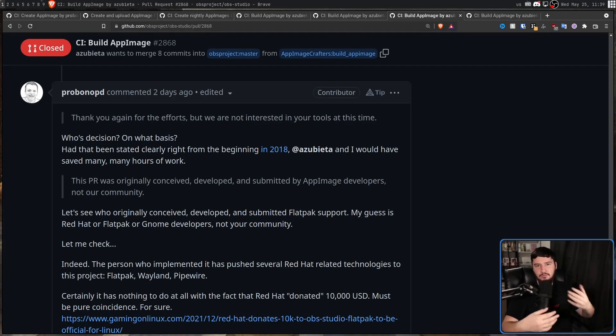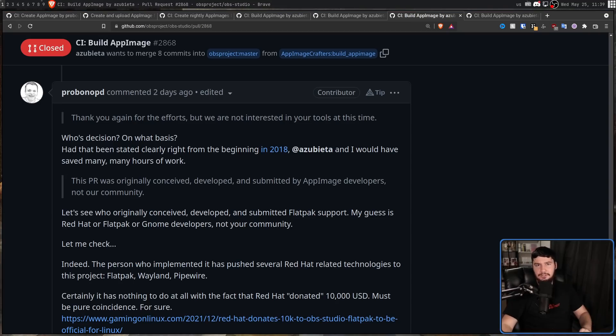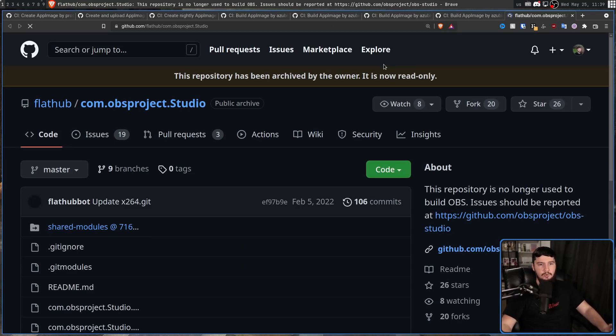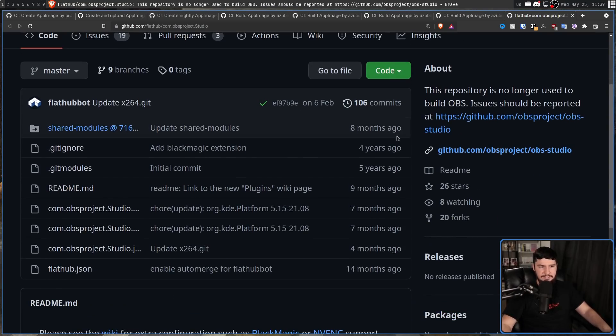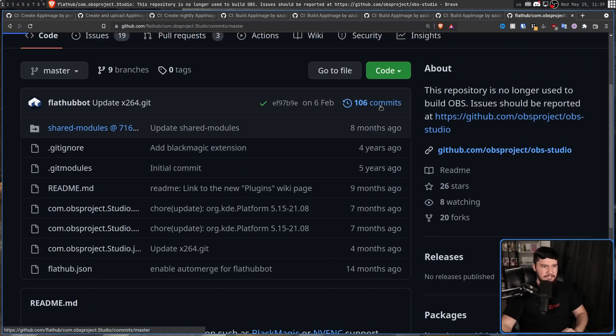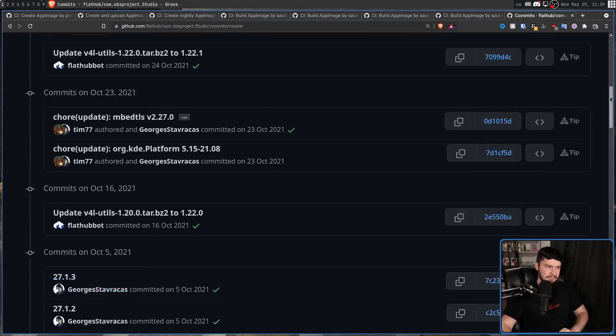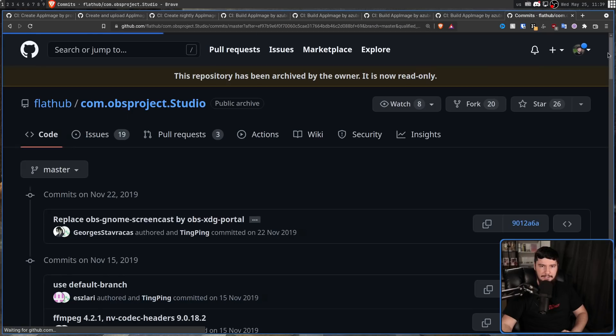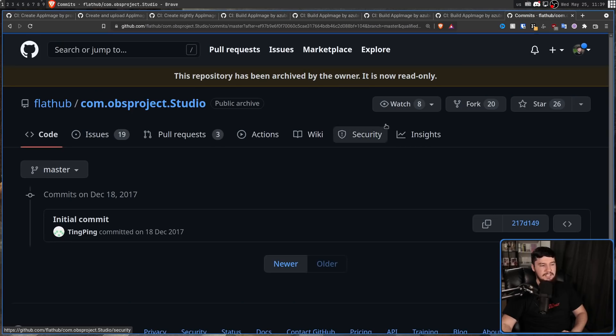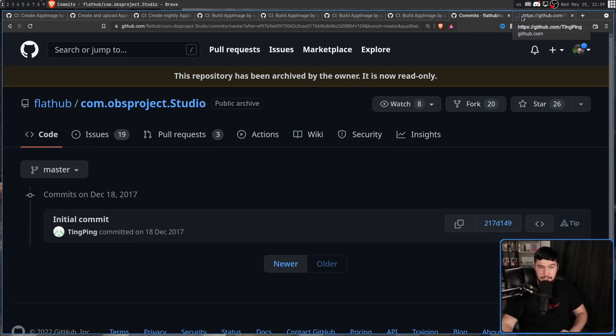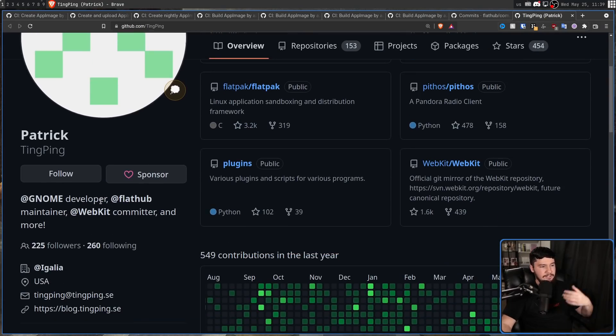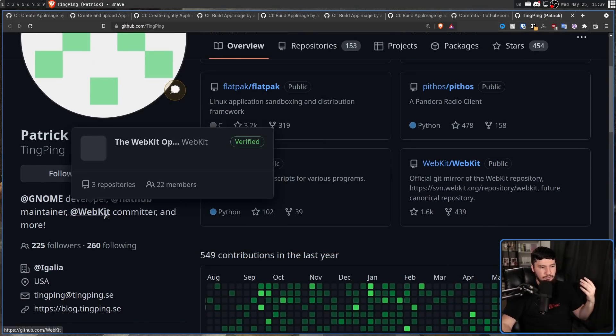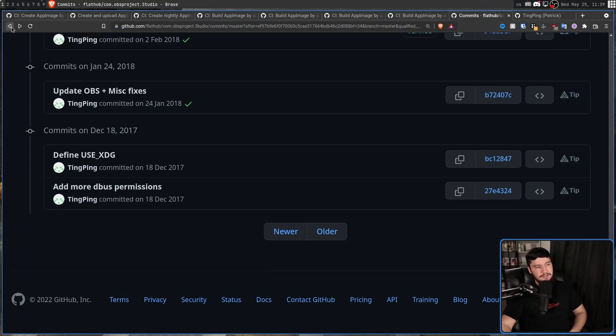What they were not interested in was you shilling your tools to them, and then leaving, and letting them maintain it themselves. If you were going to say, Hey, we want this AppImage for OBS, and we are going to post support it, we're going to make sure this is always working well, if people have problems with the AppImage, they can direct their problems to us, they would have been more than happy to have this be supported, because they've literally done this with the Flatpak. That's the way the Flatpak project works. It started as this third-party community project, and then eventually got merged into OBS, and is still being managed by those same people. And then Pro Bono brought up the Flatpak. Let's see who originally conceived, developed, and submitted Flatpak support. My guess is Red Hat or Flatpak or GNOME developers, not your community.